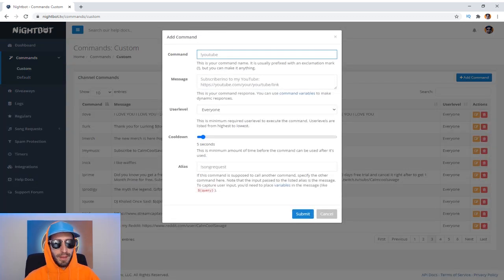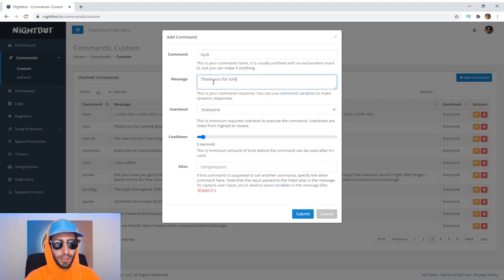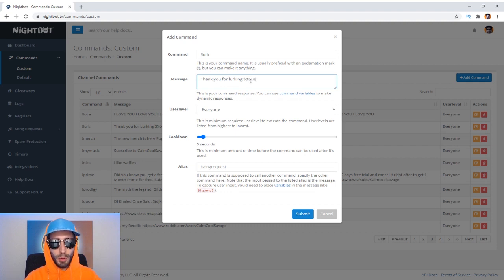Where it says Command, type in exclamation mark Lurk. And down below, where it says Message, type in something along these lines: 'Thank you for lurking.' Now you're gonna want it to say the user's name. To do this, it's fairly simple — all you're gonna want to do is type dollar sign, parentheses, to user, parentheses. With this, every time a viewer does exclamation mark Lurk, their name will pop up right here.